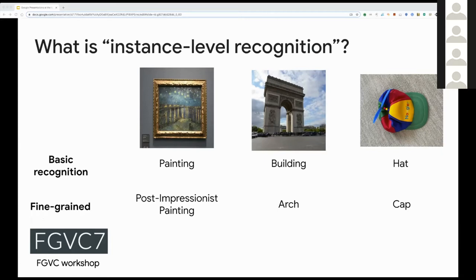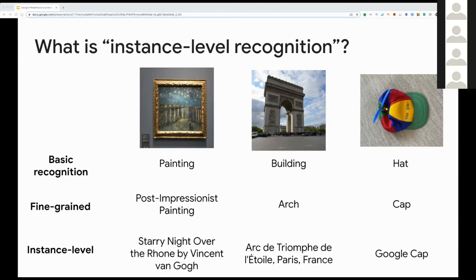Fine-grained recognition is an area explored in detail in a different workshop, the FGVC workshop series. In this workshop, we're interested in instance level labels, which are very detailed. For the painting and the building images, the label would correspond to the specific instance — for example, for the painting, 'Starry Night over the Rhône', and for the building, 'Arc de Triomphe in Paris'. And for the hat, the label would correspond to the specific product shown in the image, which is in this case a Google cap.